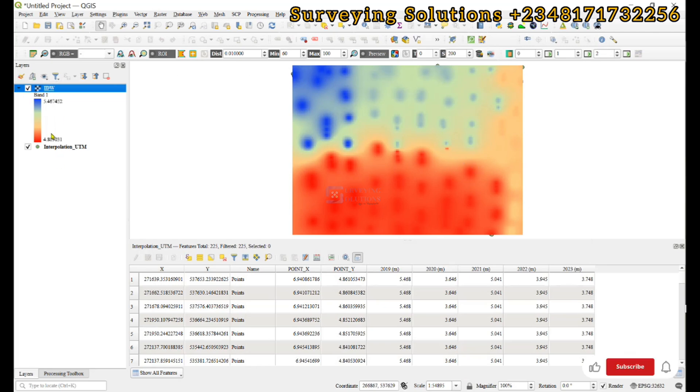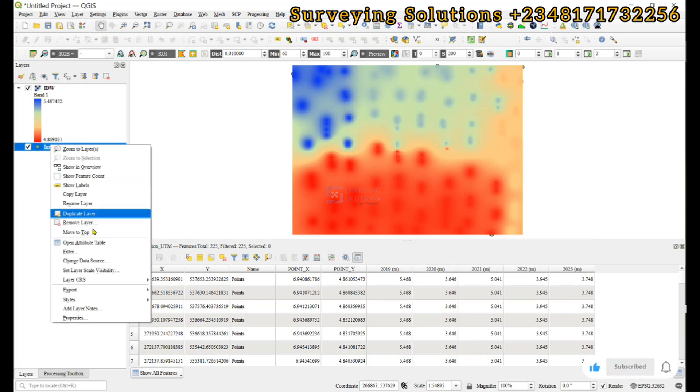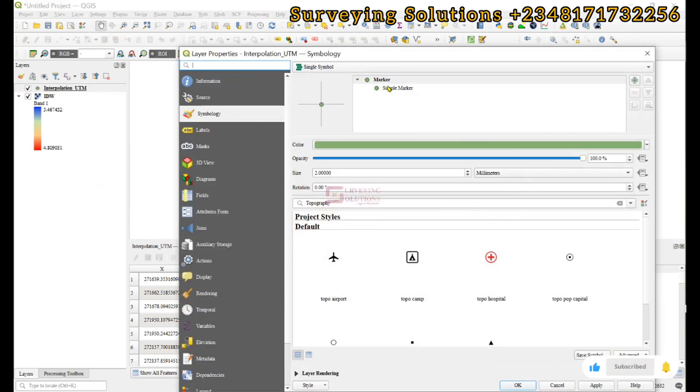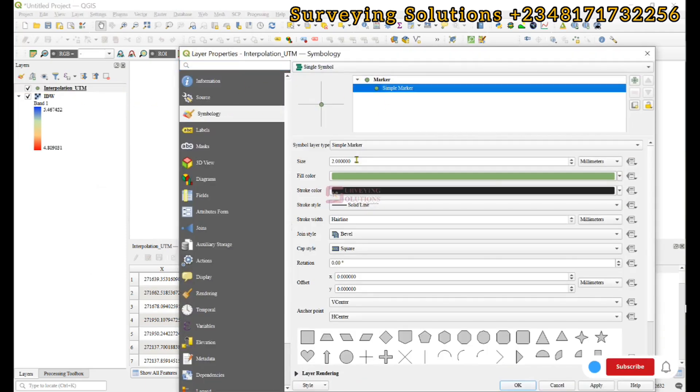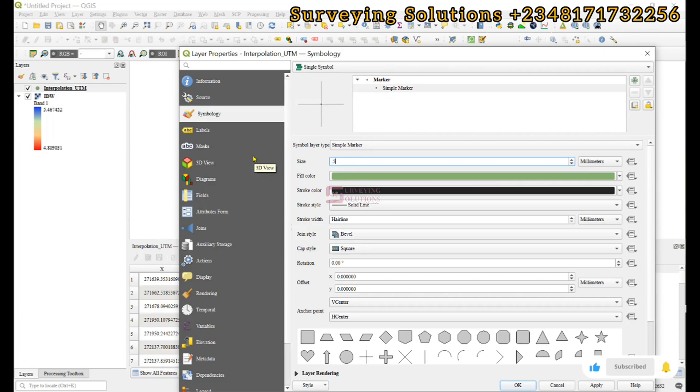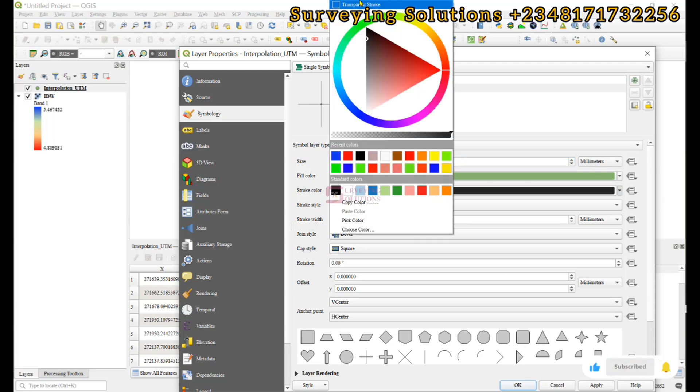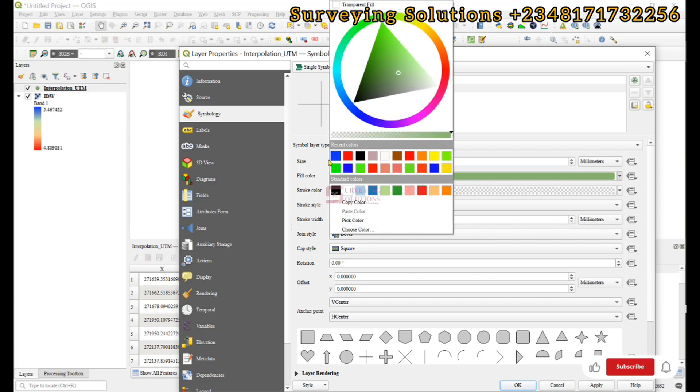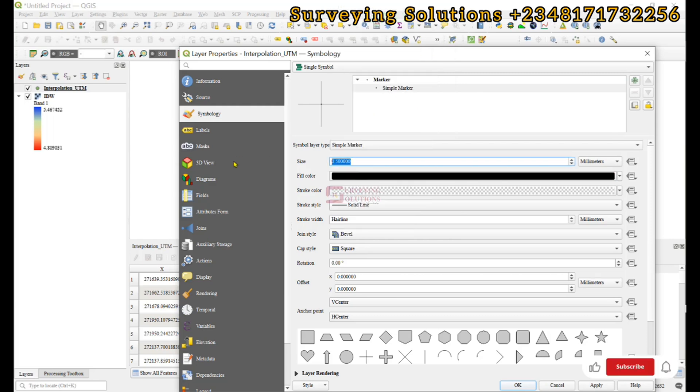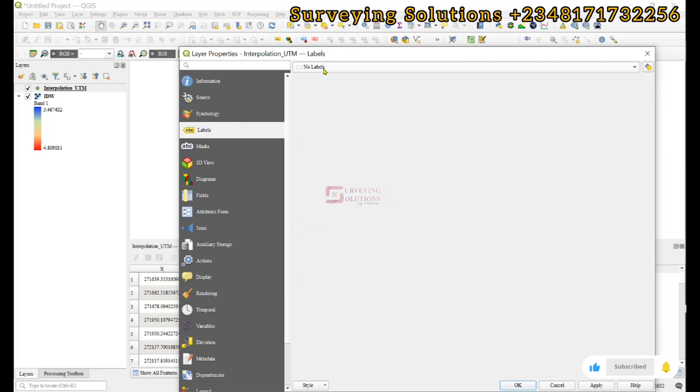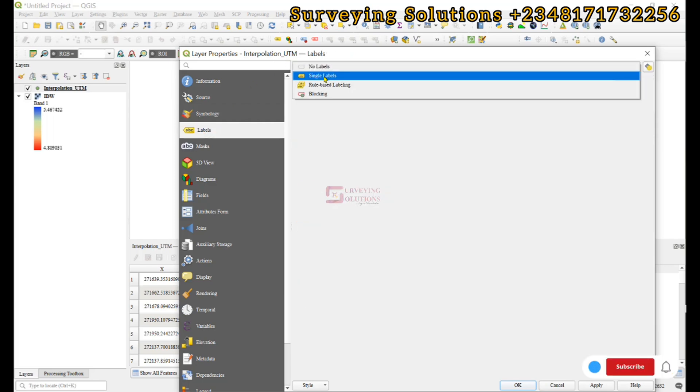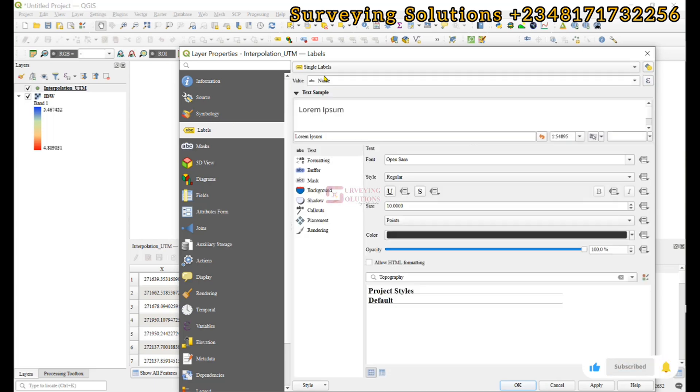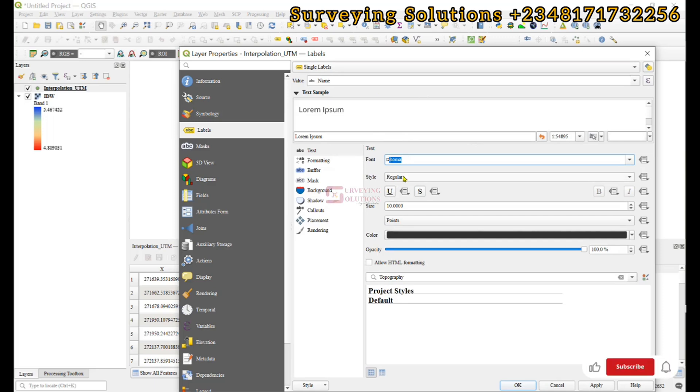Let's apply and then okay. We have some distinction now. If we decide to take this to the top, move to top, we can adjust the symbology. Let's make it point 0.5, make the stroke transparent, and for the fill color, I can decide to make it black. Let me make it 1 so it's not completely out of sight.